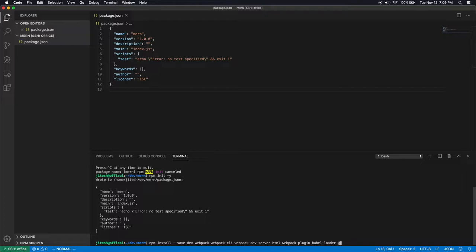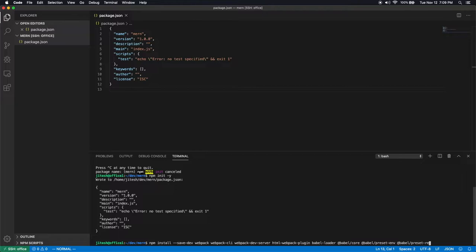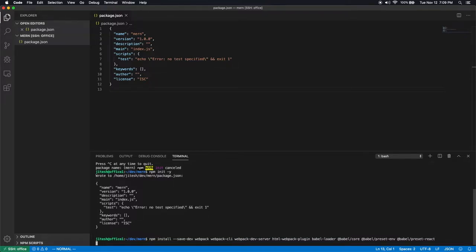Now babel loader has some components such as babel at babel slash core, at babel slash preset dash env. Core is core functionality. Preset env is so that it's a transpilation configuration that allows ES6 to run and to get transpiled and run inside any environment. In this case, the browser. And then finally babel slash preset react so that JSX as well as ES6 work.